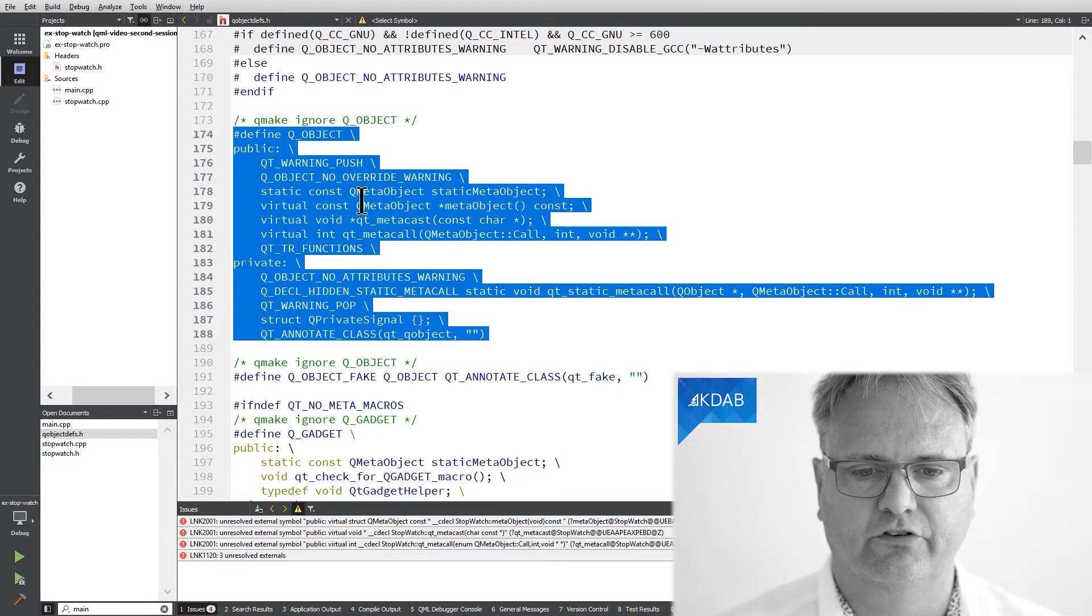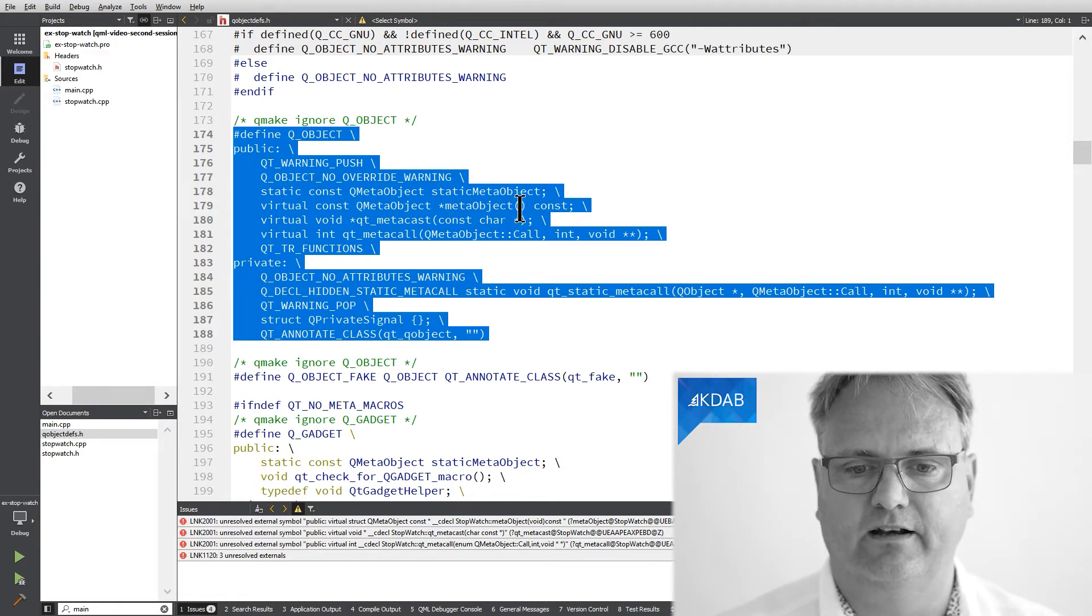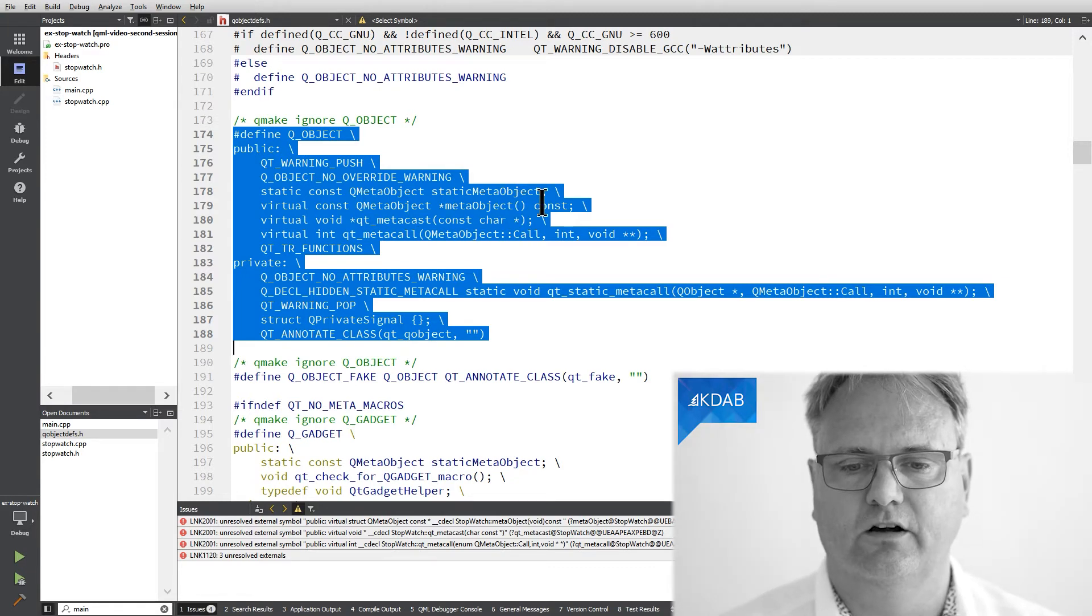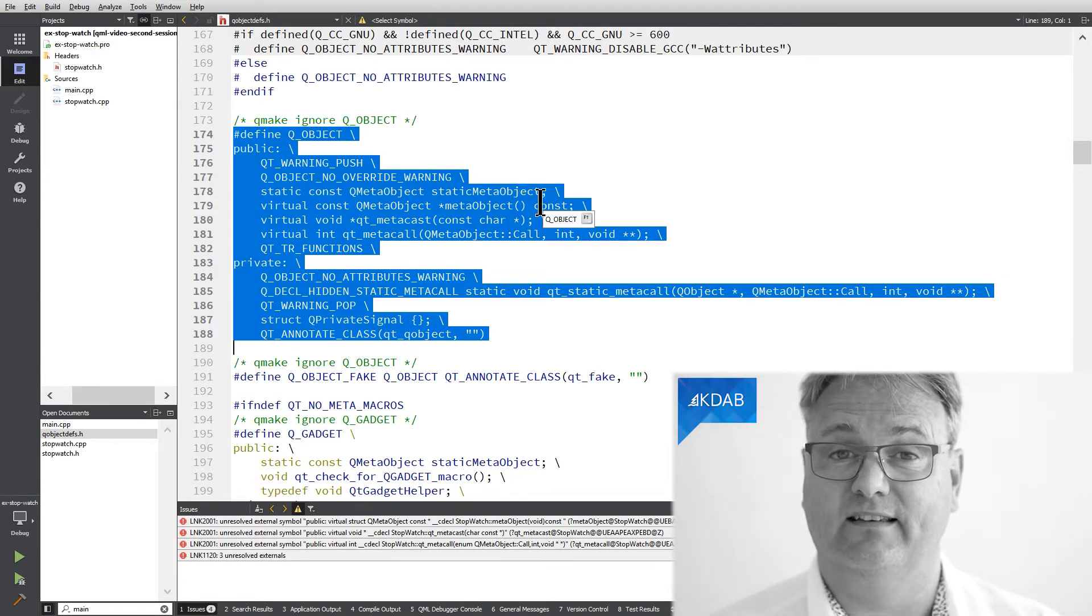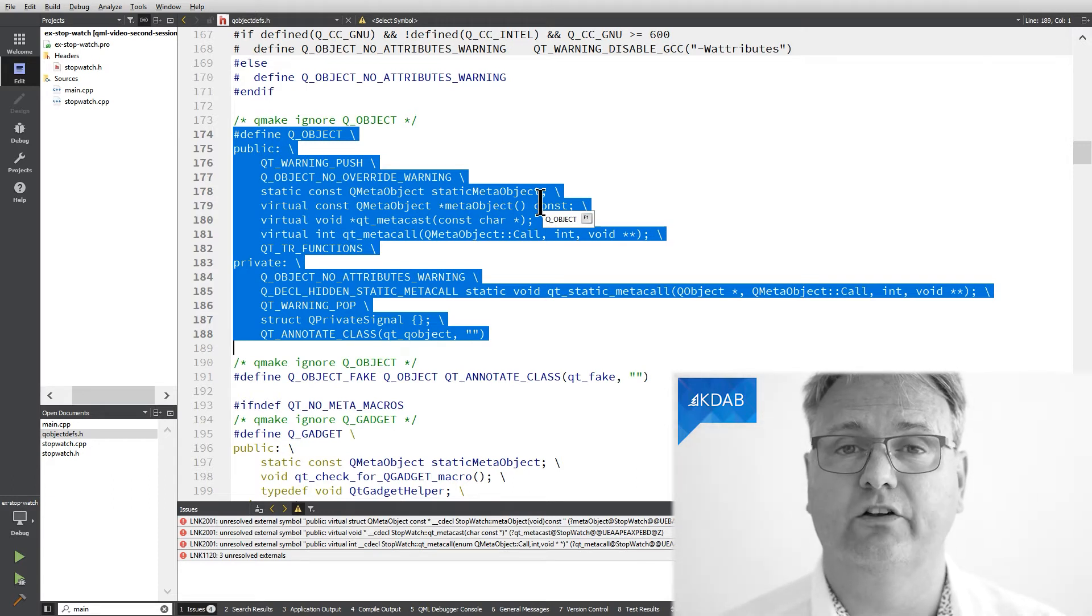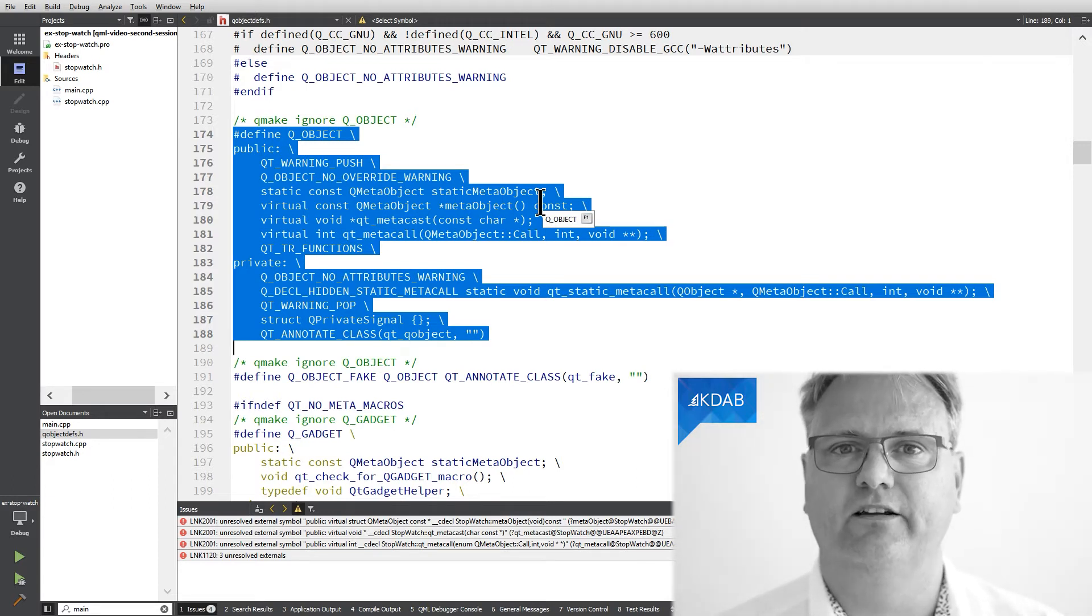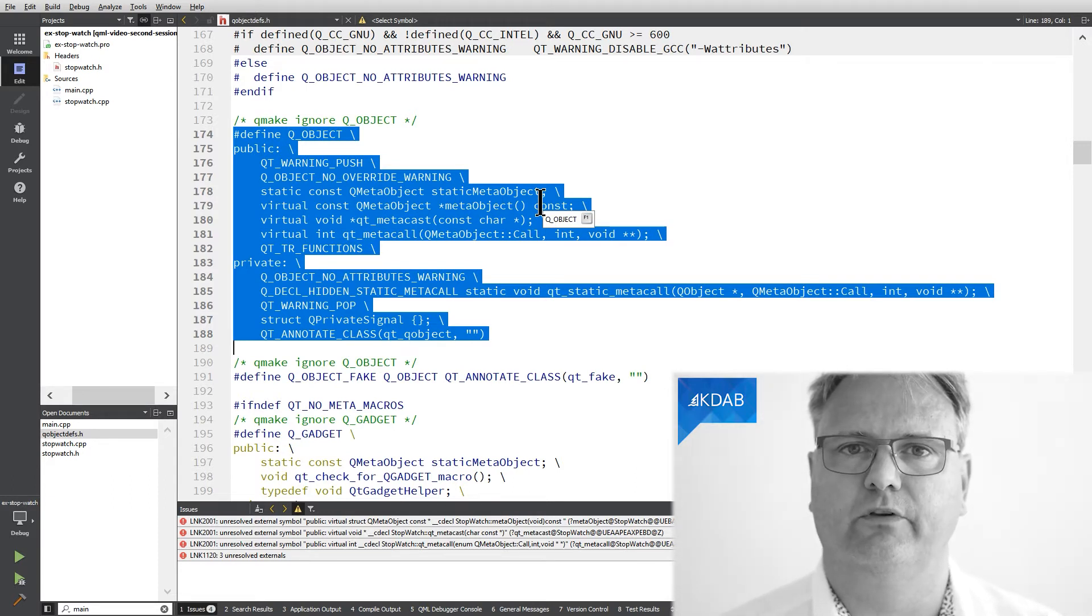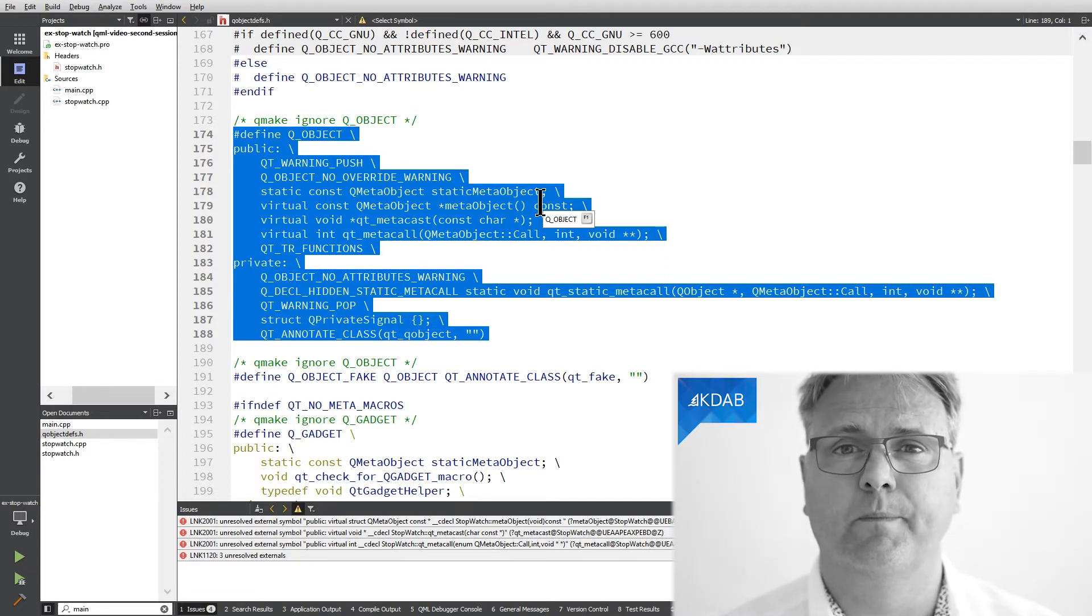But please see here, it says virtual const qmeta object, pointer object, and that is your void here, const. So at the second when I added Q_OBJECT, I actually did promise to do this. So why doesn't it work?